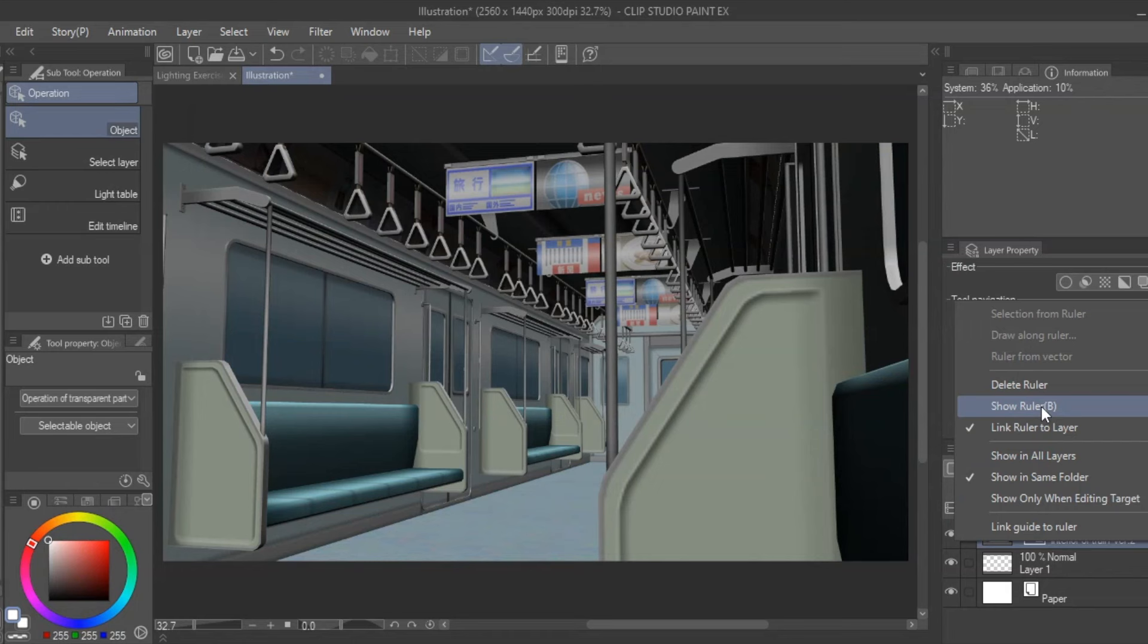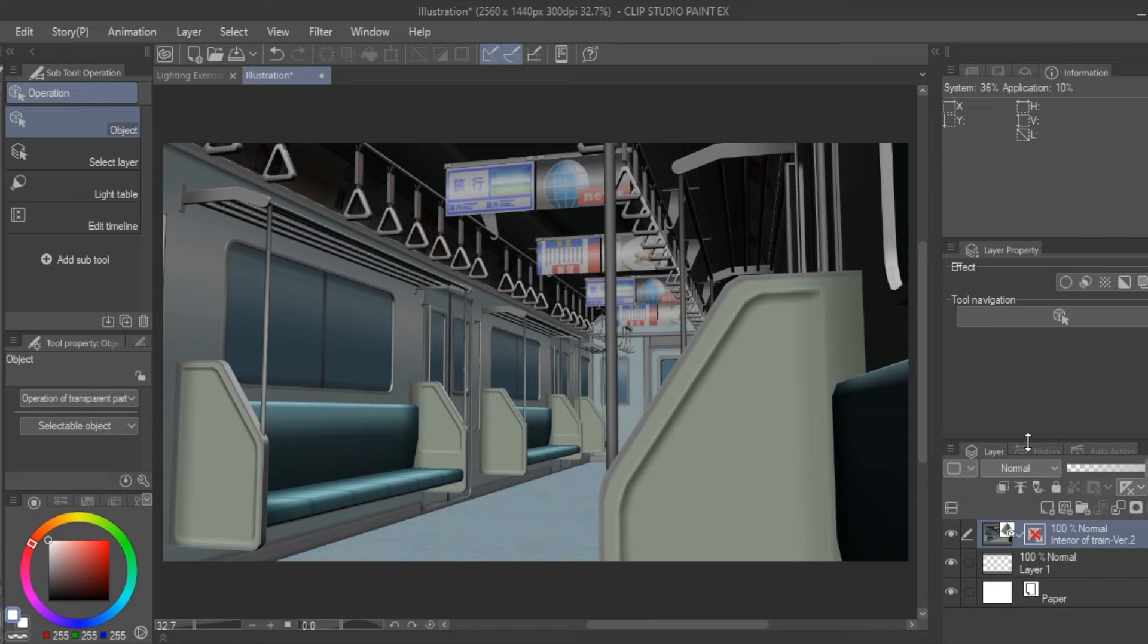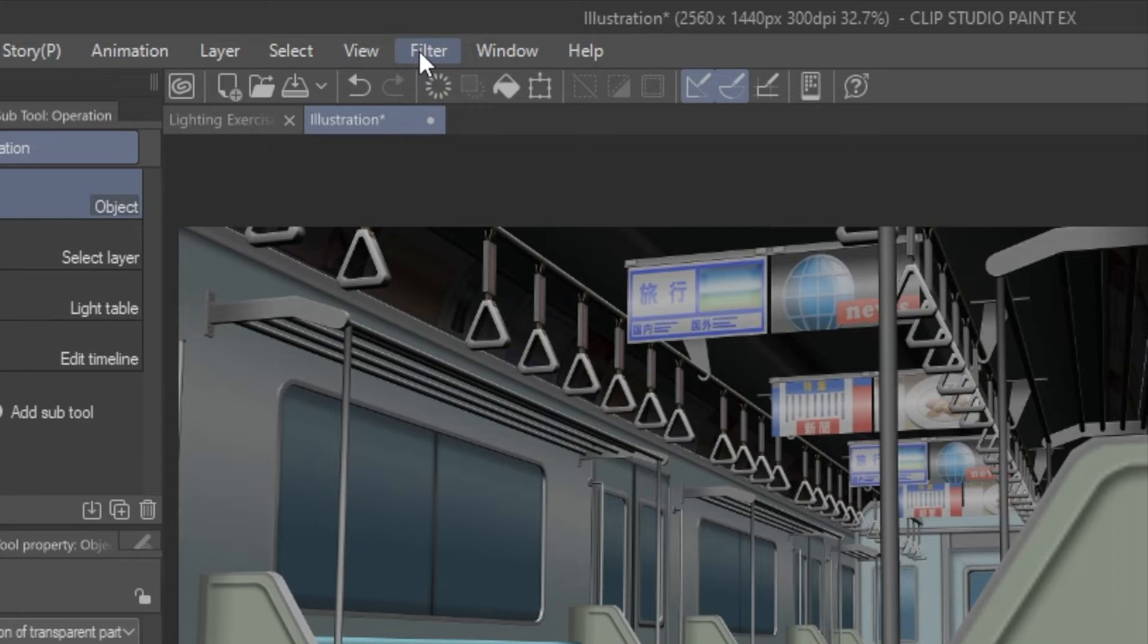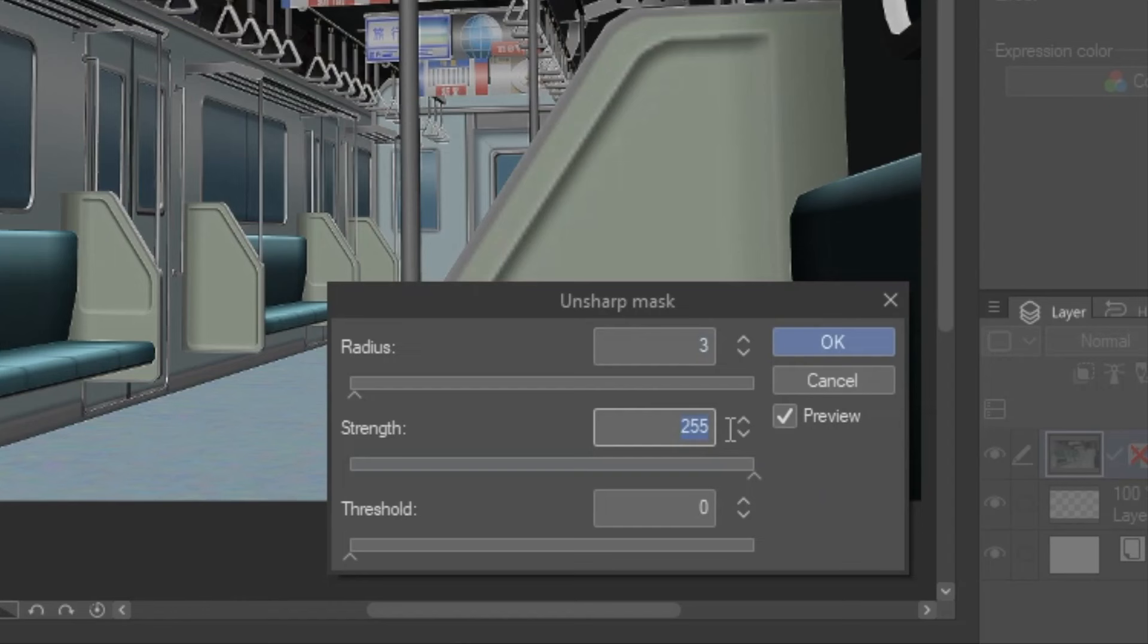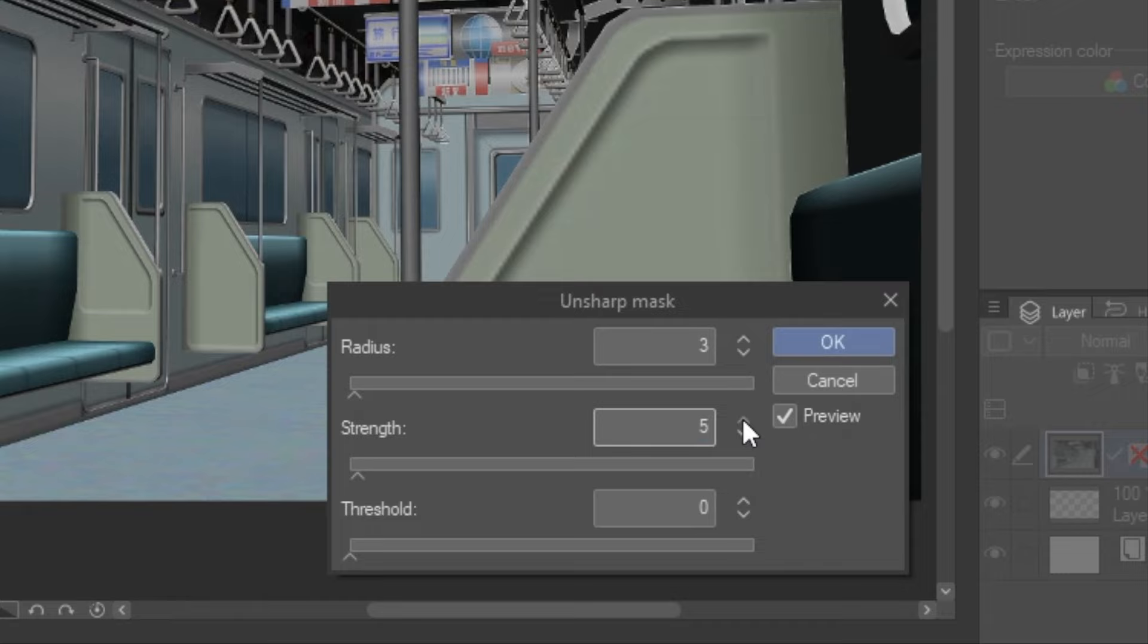So, once you have a preferred angle to lock in, rasterize your 3D layers so the photo can be converted into lines. Then, hover over Filter, Unsharpen Mask, set to Radius of 3, Strength of 500, and Threshold of 0. Click OK.